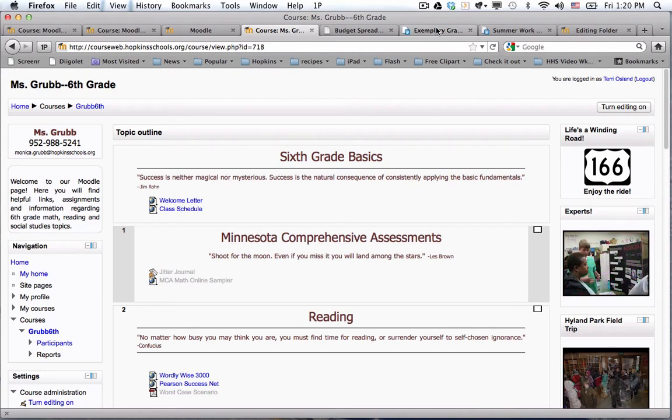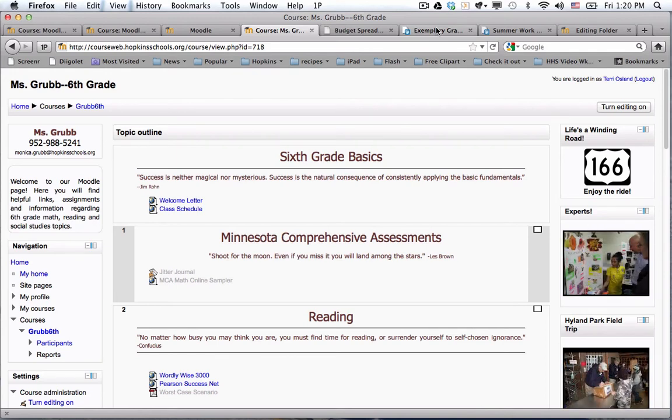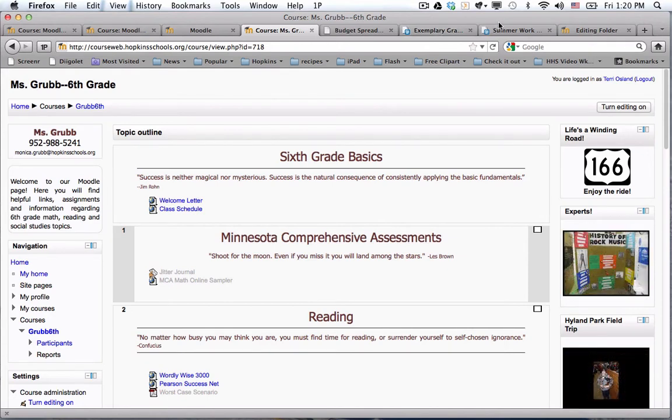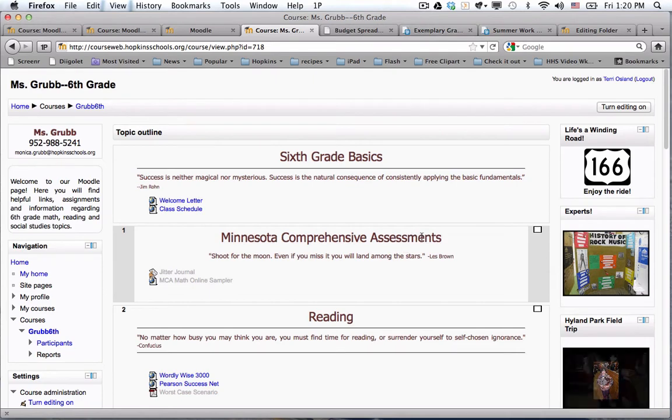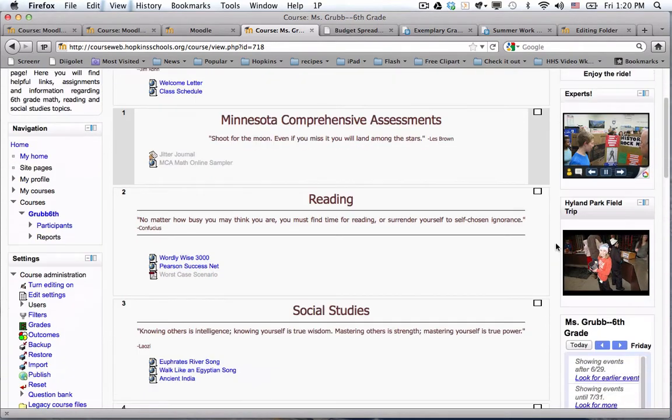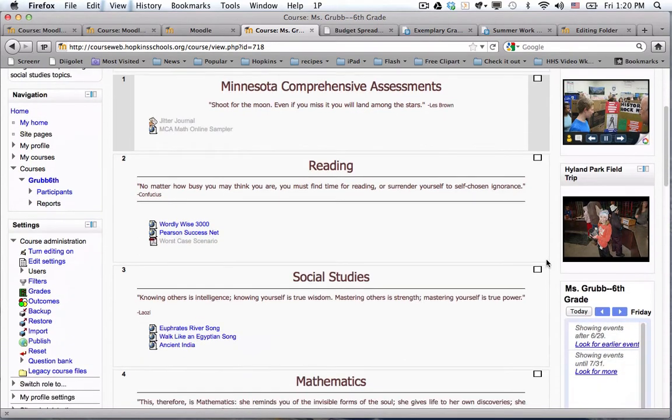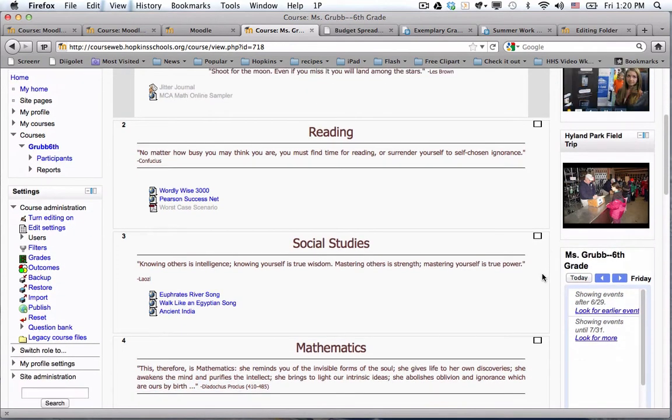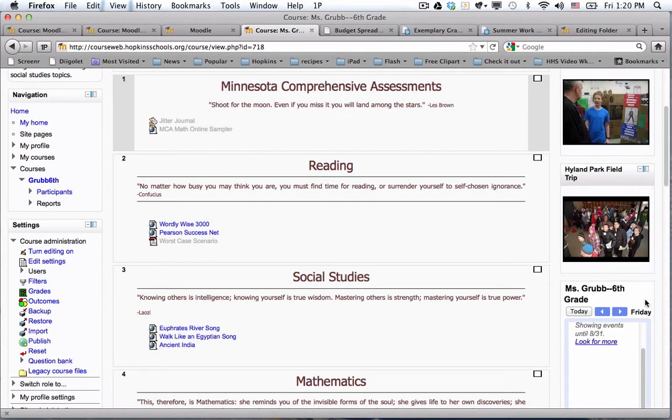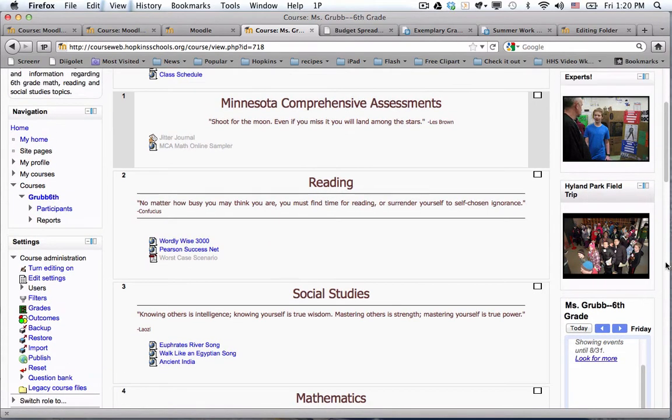Hey y'all, we're going to talk calendars in this video. To do that, I've landed on Monica Grubb's sixth grade page. Right now Monica has chosen to use a Hopkins apps or a Google calendar that she has embedded in an HTML block on her page.